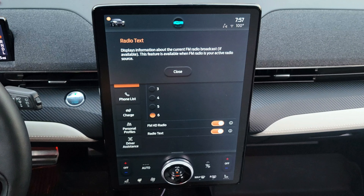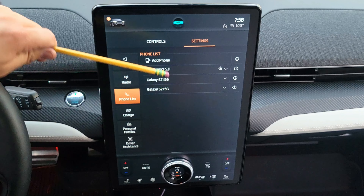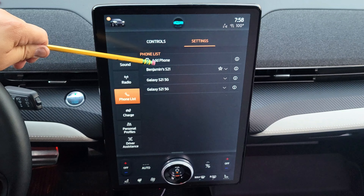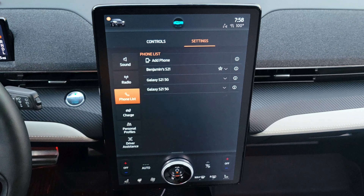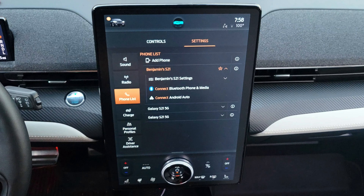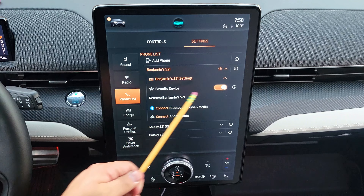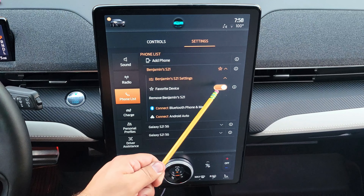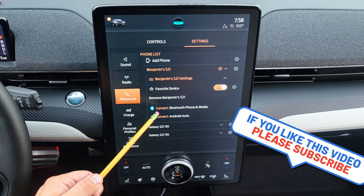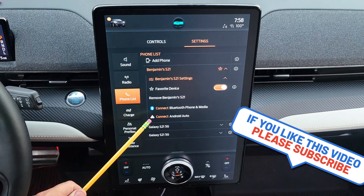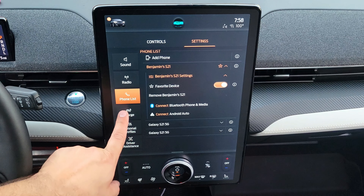In the phone list, you can add a phone for Bluetooth connection and see your existing paired phones. Pressing the arrow down next to a phone opens its settings. You can mark it as a favorite device — if three people are in the car with different phones all paired, it will connect first to the favorite phone. From here you can connect to Bluetooth, media, and Android Auto.